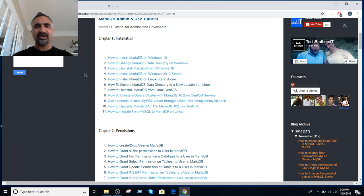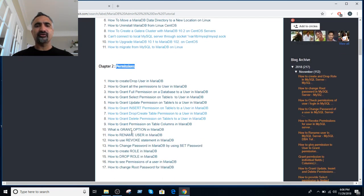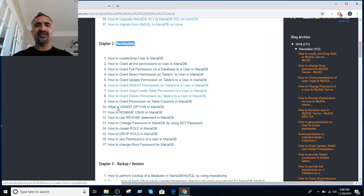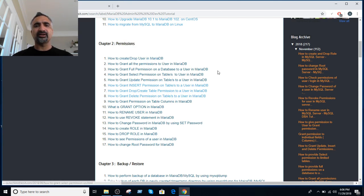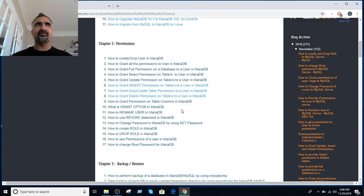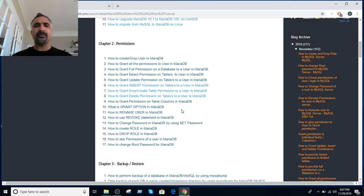In the next chapter we have permissions — topics like how to provide a select permission, how to grant all permissions, how to create a role, how to revoke permission, how to rename. Everything we cover here uses real-time scenarios. I try to cover all those topics which are used on a daily basis.